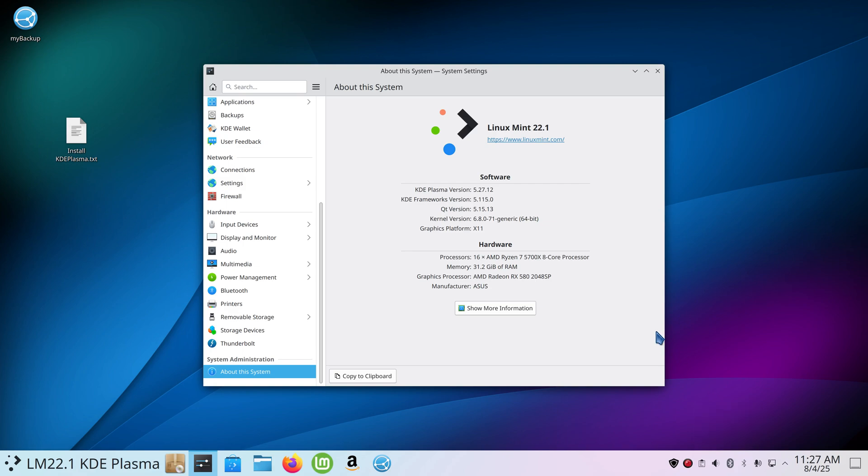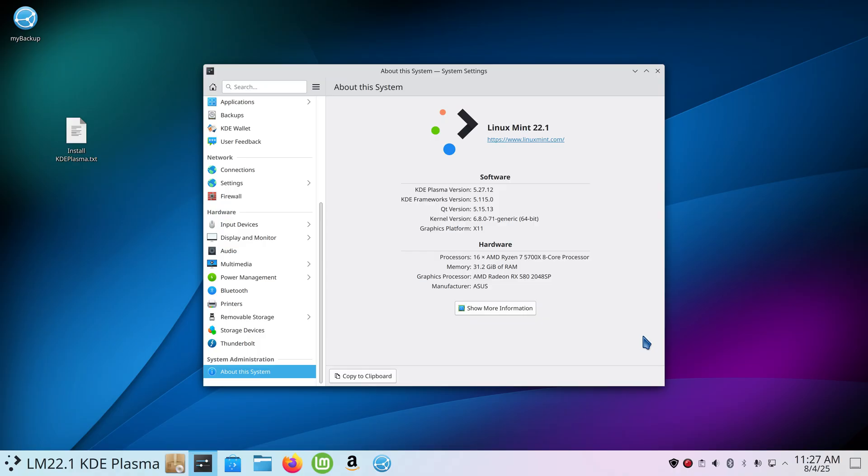Hello folks and welcome to Linux Mint 22.1 Plasma. You can get all the packages to install the KDE Plasma 5.27.12, which is not current, but it does offer some bells and whistles and you can have a little bit of fun with the Plasma desktop if you want to test drive it.